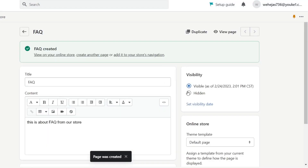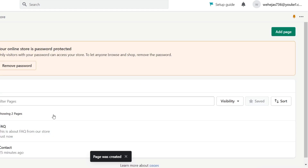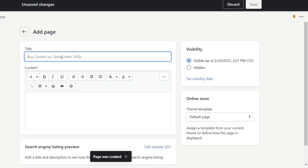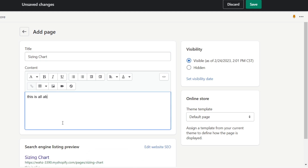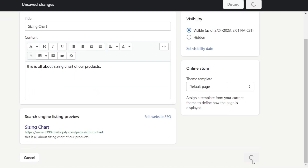The page has been added. Now I have the FAQ and the Contact pages. I'm going to add another one — a Sizing Chart page. In the content I'll write about the sizing chart of our products. Once again: Default Page, Visible, and Save.